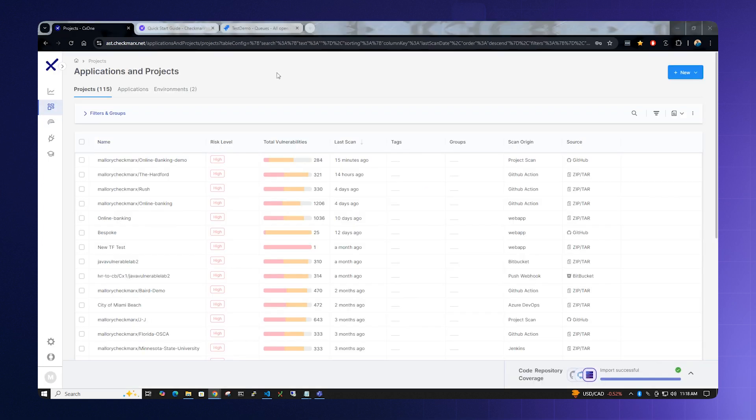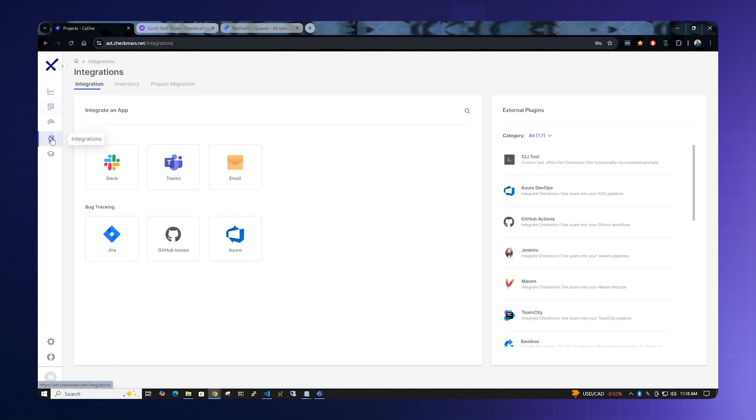Once you're back at Checkmarx One, locate the Integrations icon on the left. It looks like a plug. Click it and select for bug tracking Jira.